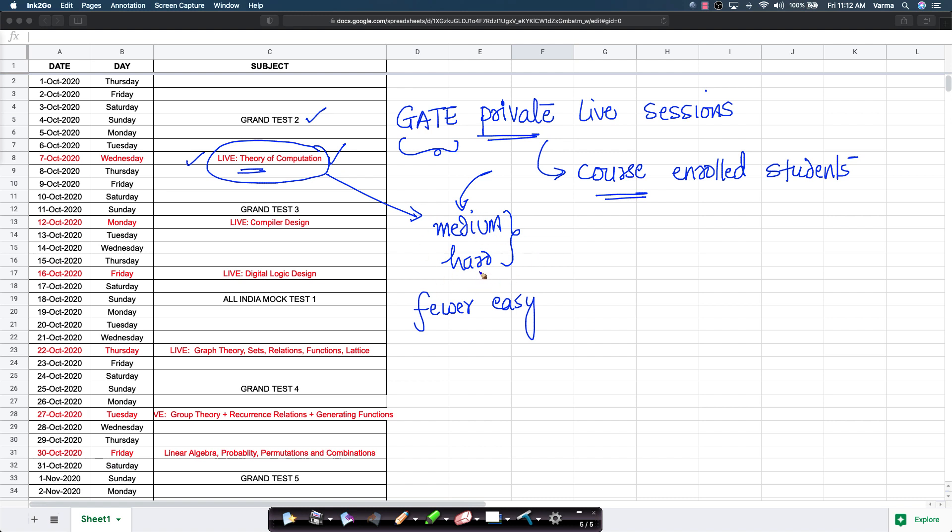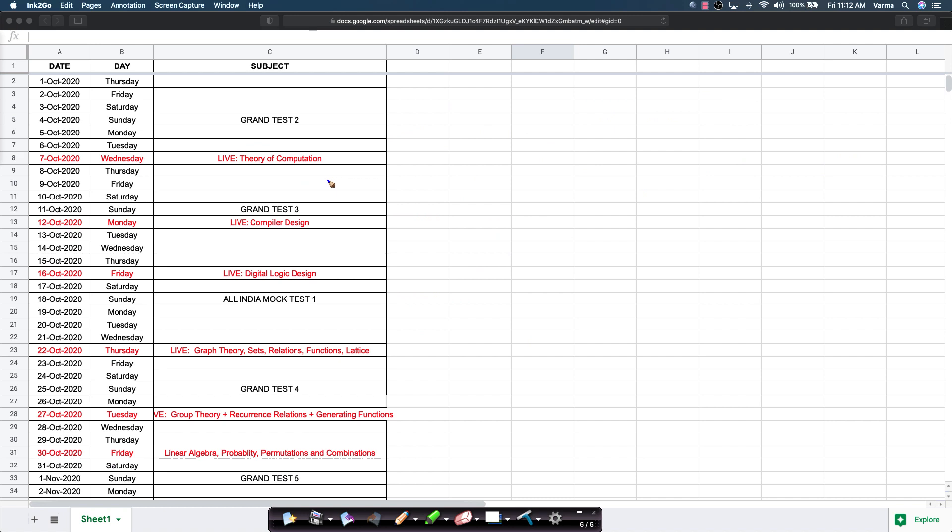We will send you the exact details on how to join these live sessions over email in the next few days. If you have not covered some of these subjects, please try to cover them by the time that the corresponding live session is there so that you come better prepared for it.